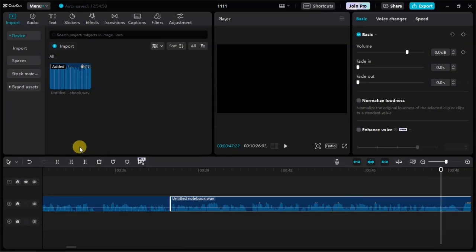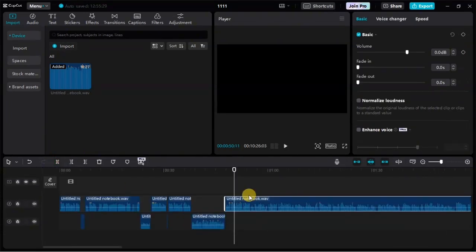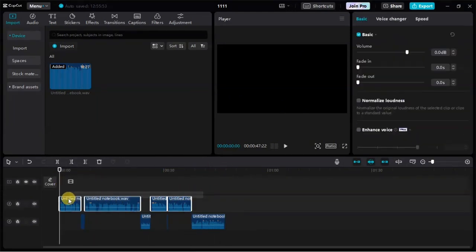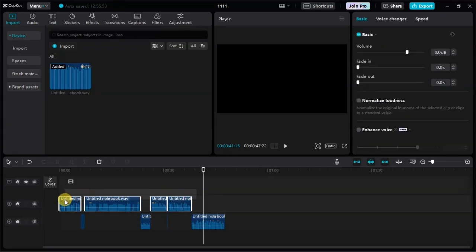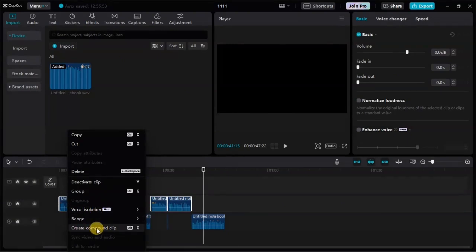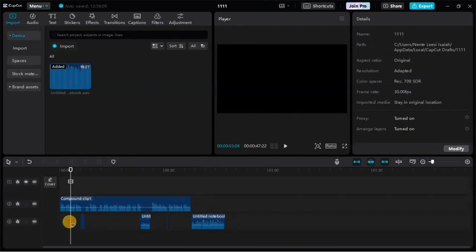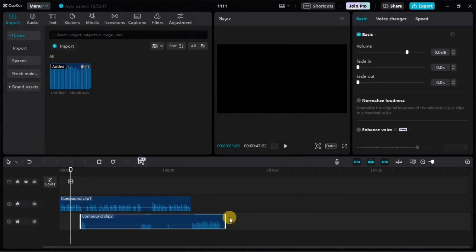After splitting and separating all segments, highlight the male voice segments by clicking on them. Then right-click and select Create Compound Clip. Then highlight the female voice segments, right-click on those also and create a compound clip. Now we have two separate compound clips — one for the male voice and one for the female voice.